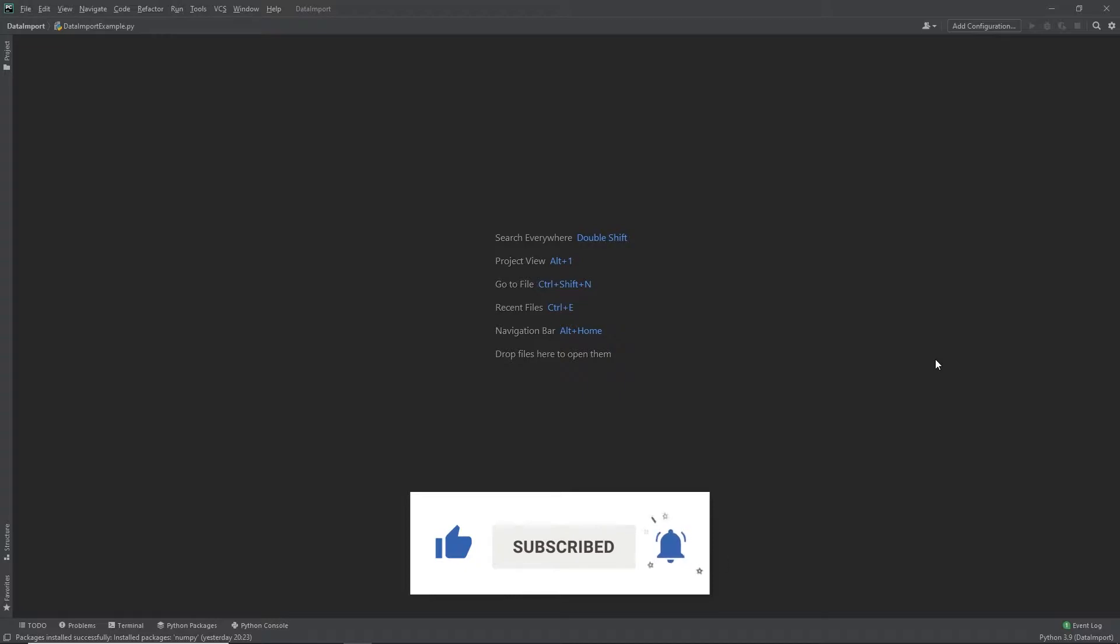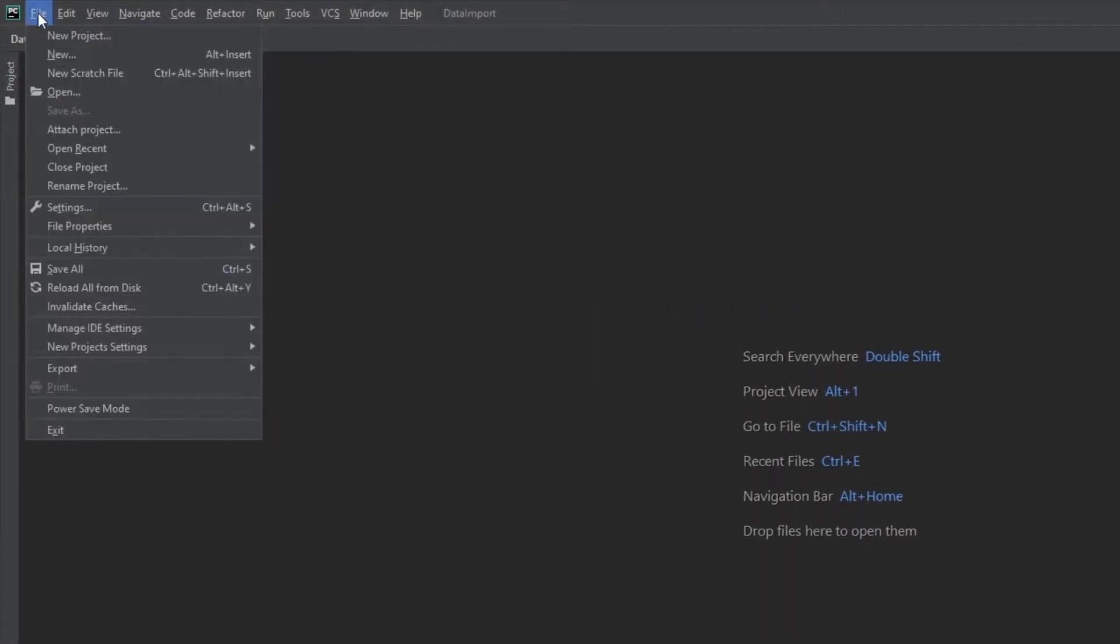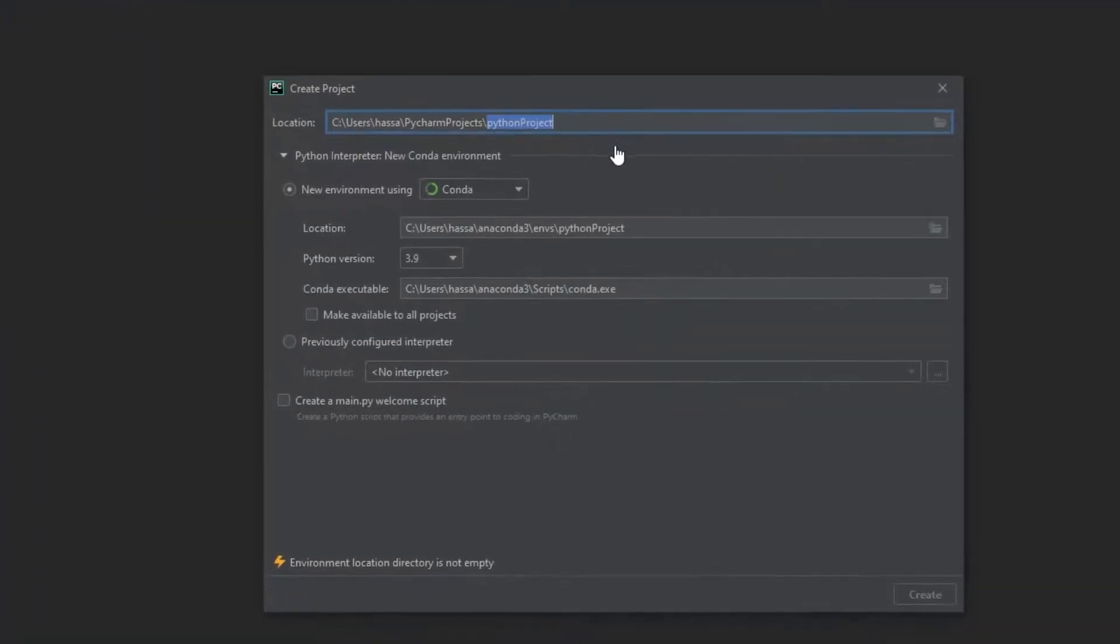I'm using PyCharm for this demonstration, but of course you can use any environment that you like. The first thing we want to do is make our project. So head over to File, New Project.